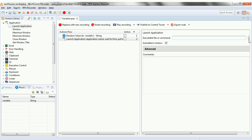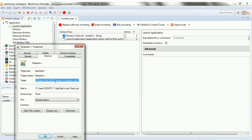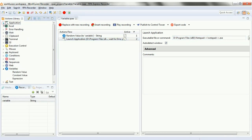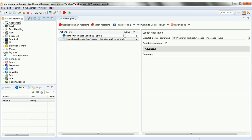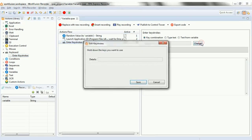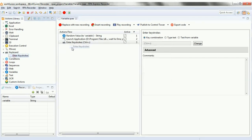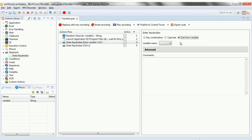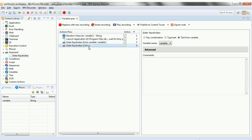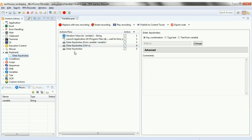The next script is for launching the application — we launch Notepad++ here. In Notepad++ we will see the variable's random value being typed, which is of the alphanumeric form we selected. The next script is enter keystroke and we'll try to save this typed value. When you click save it will ask you — here we tried to select the variable value and enter it into Notepad using enter keystroke from variable.